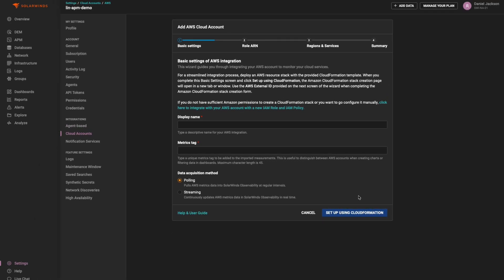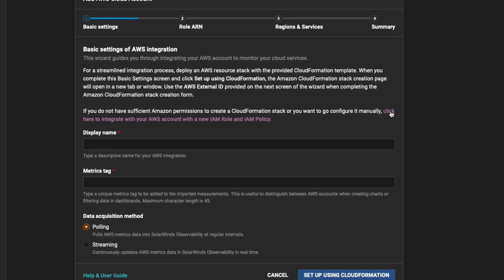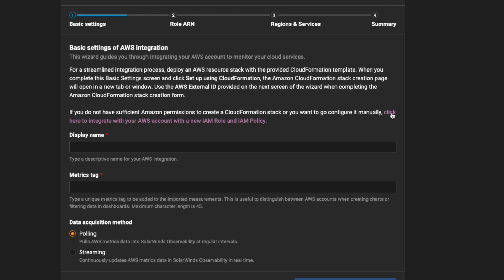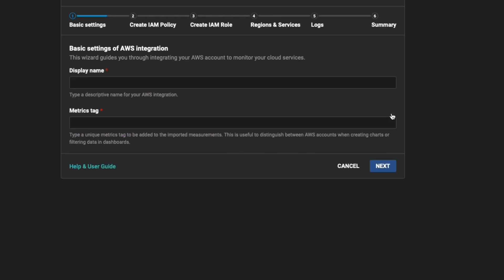Otherwise, you can configure the IAM role and IAM policy manually yourself by clicking the link above the Display Name field.